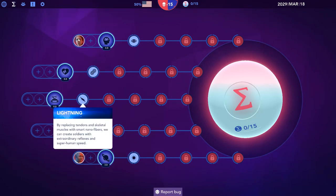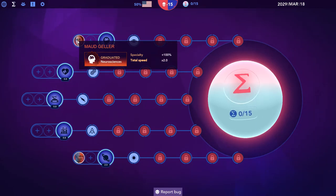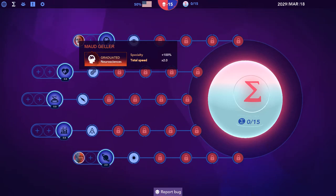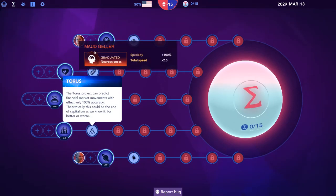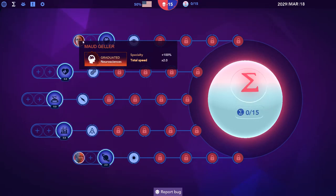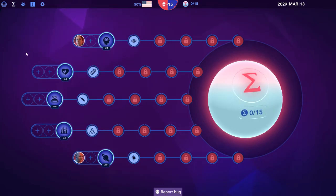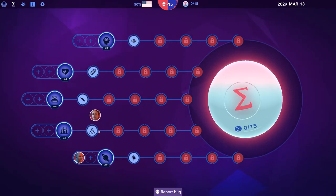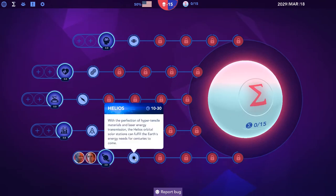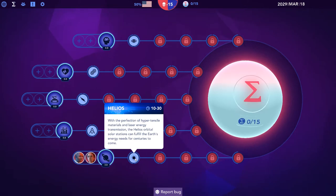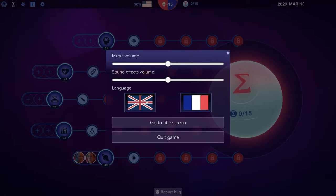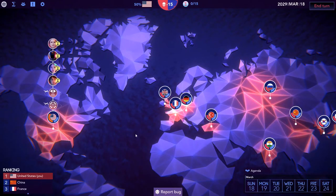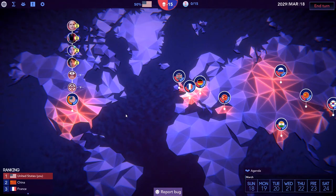Do we have our people work on two different things? We'll be 50% faster than otherwise because she would be getting a bonus. She would add only one to this, whereas otherwise she'd be adding two to this. But also at the same time, getting something first is maybe a little bit better, which I'm inclined to do. Let's try it. We're gonna go for astrophysics. Helios - with the perfection of hypertensile materials and laser energy transmissions, the Helios orbital solar stations can fulfill the Earth's energy needs for centuries to come. Excellent.